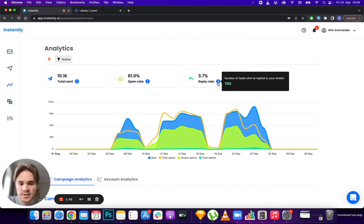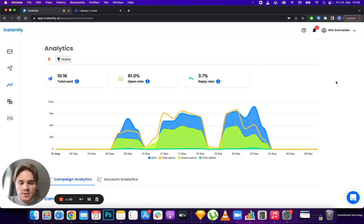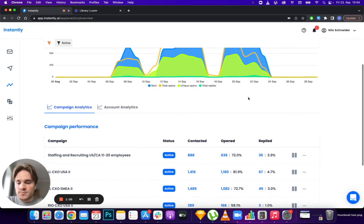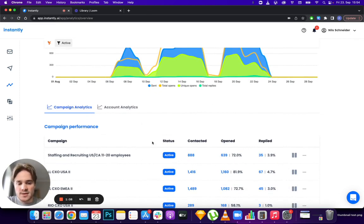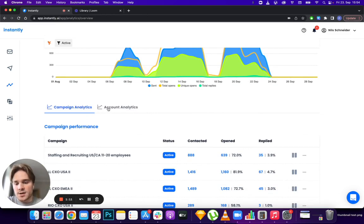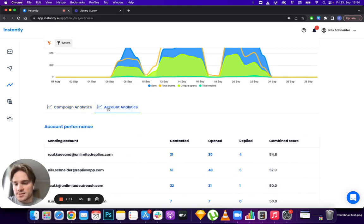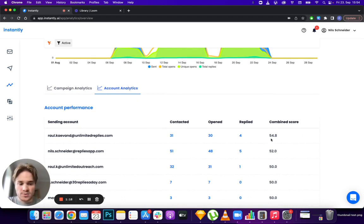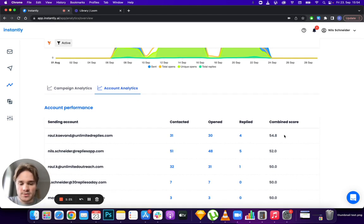If you scroll down, next to campaign analytics which has a new design, you have account analytics showing the health of your sending accounts individually. The combined score is calculated by averaging your open rate and reply rate percentages for each specific account.